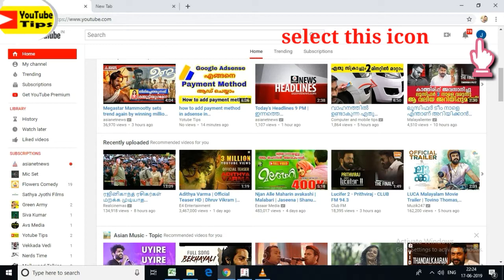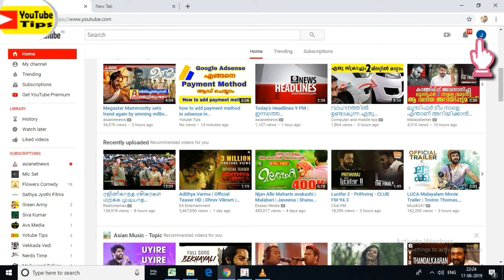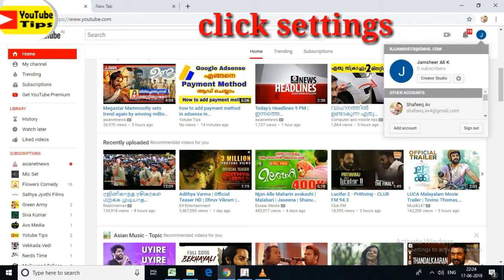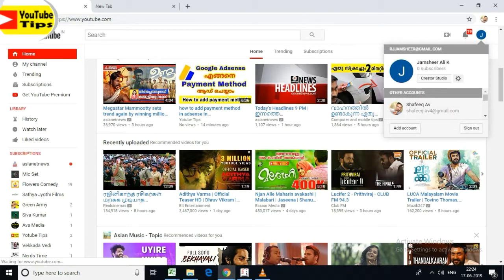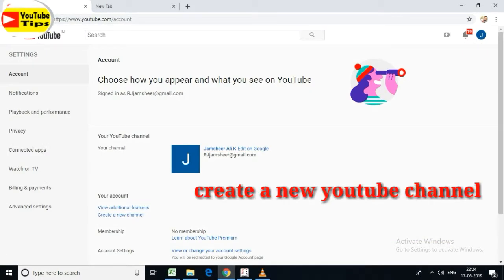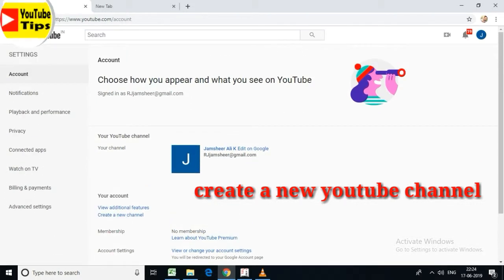Click on the settings icon. Select settings like this. We can create a new channel — click on the left side and click 'New Channel'.